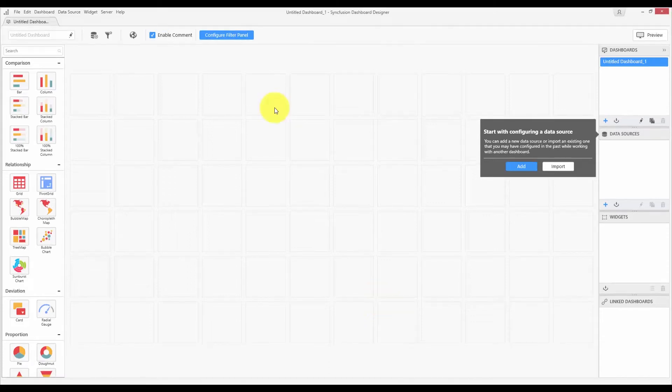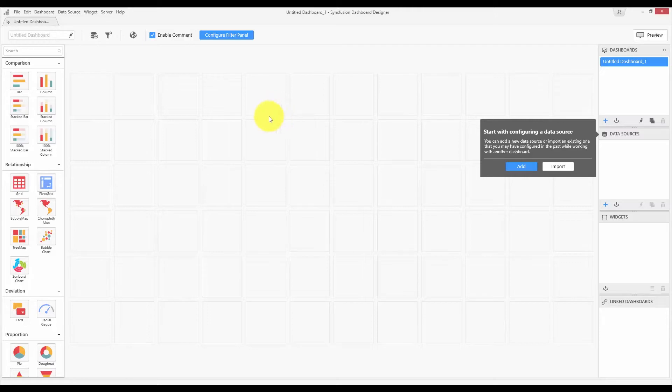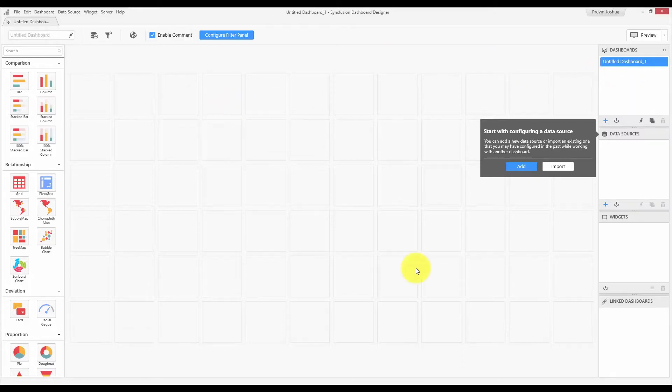The Dashboard Designer mainly contains three design views or surfaces. First one is the actual Dashboard Designer view, which is the one you are looking at right now. This is the landing page when you open the Dashboard Designer application. Here you have the design canvas in the middle, the toolbox at the left side, and various item containers at the right side. Basically, this is the region where you will be designing the dashboard.